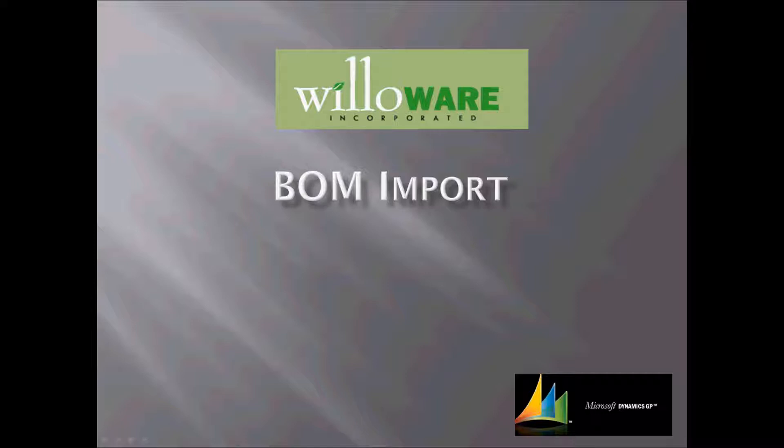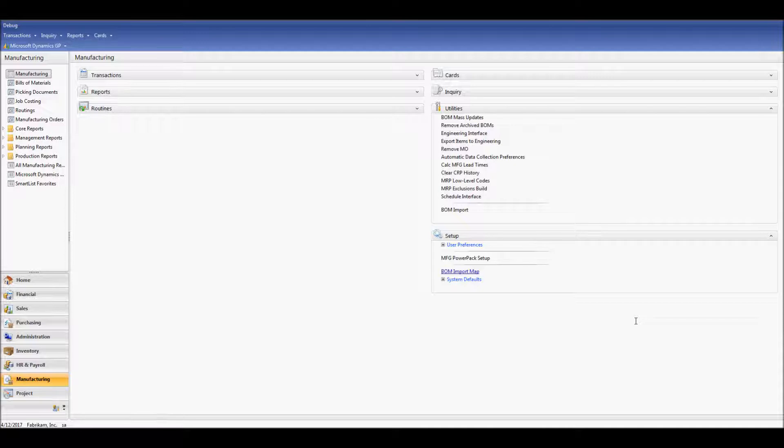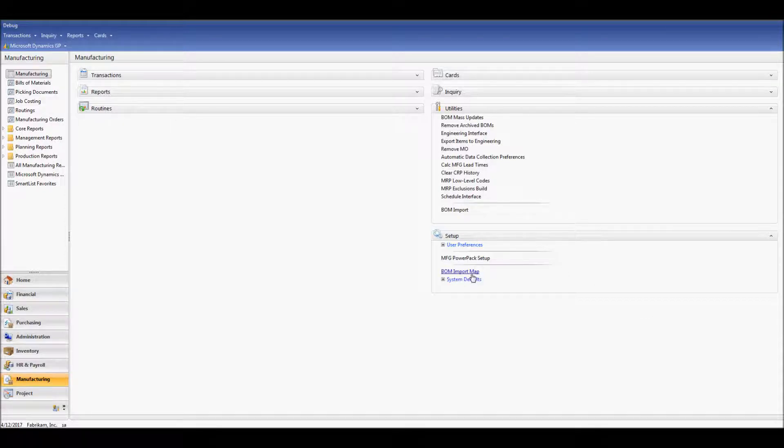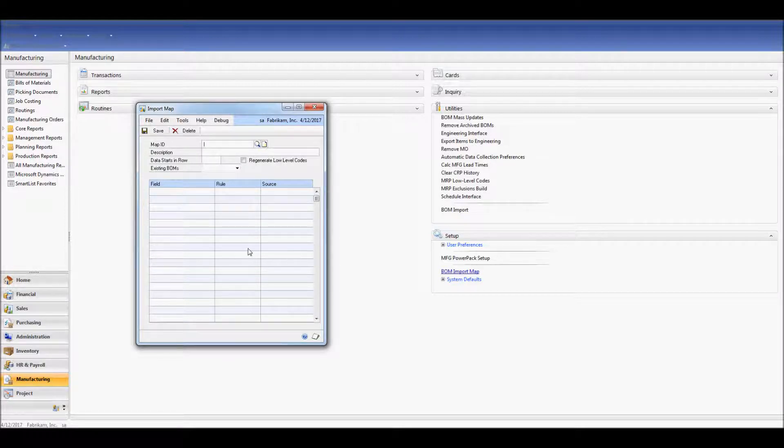Let's head into GP to see how this tool is utilized. Once you've entered Dynamics GP, navigate to the Manufacturing module. Underneath Setup, you'll find the BOM Import Map. Selecting it will open up the Import Map window.